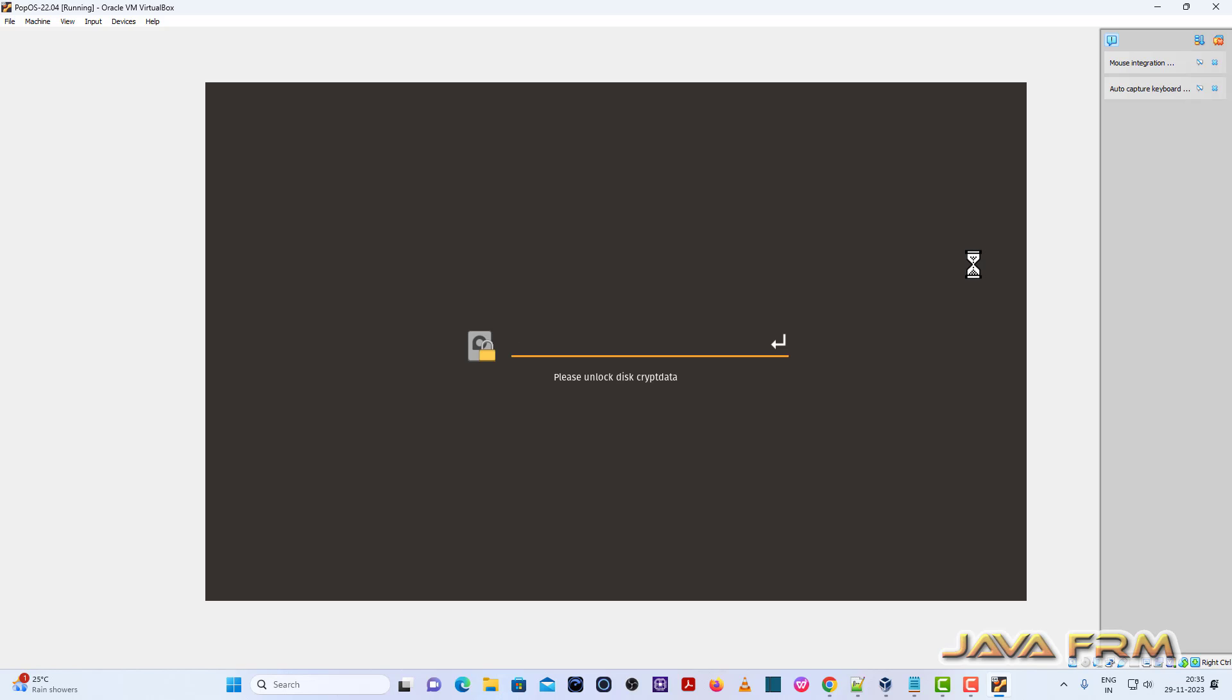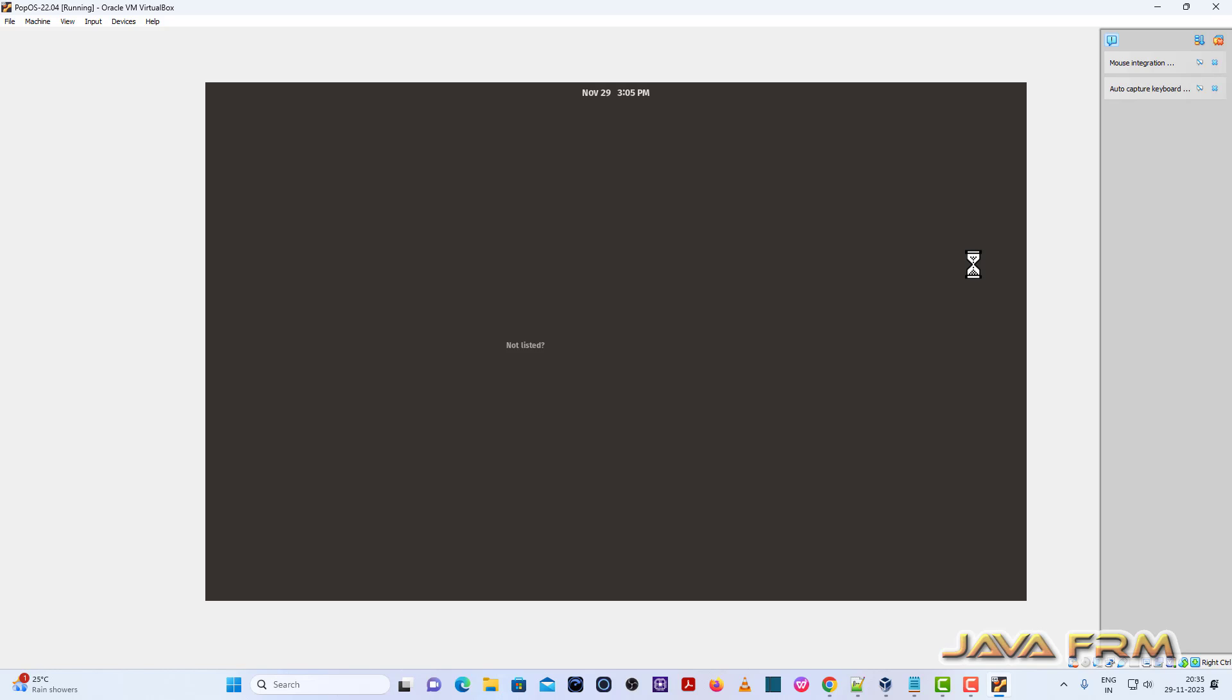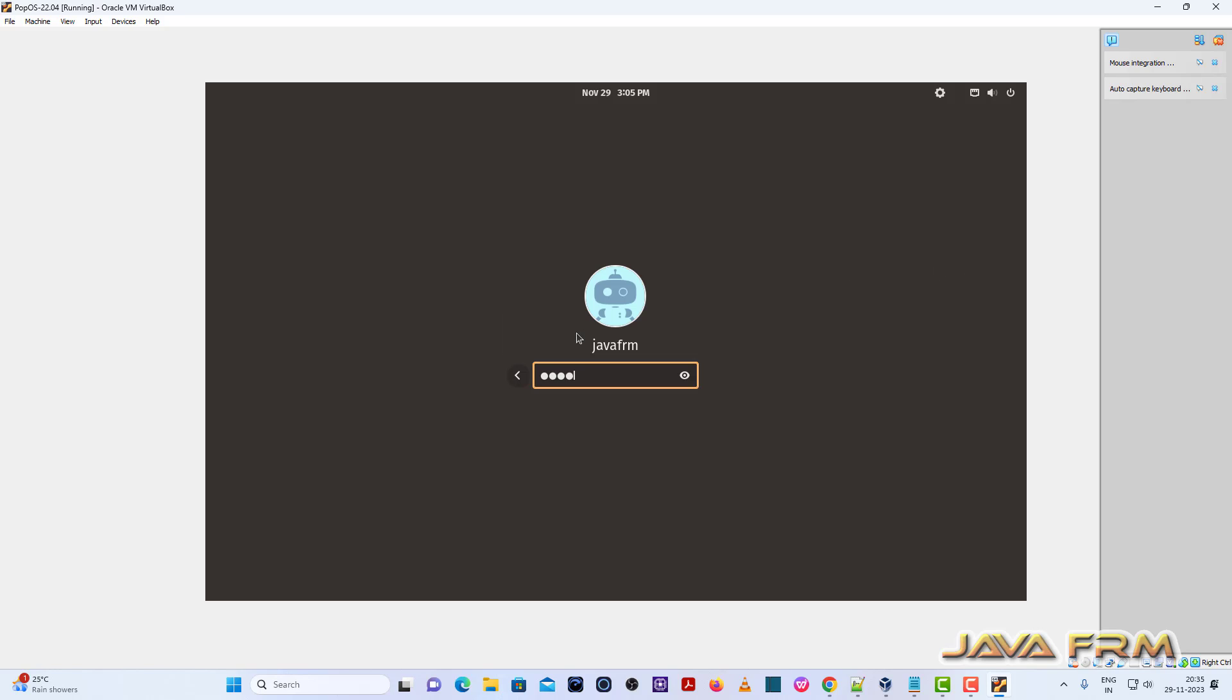Then only it will decrypt the disk. Disk decryption completed successfully. I can able to access the machine. Login to the machine.